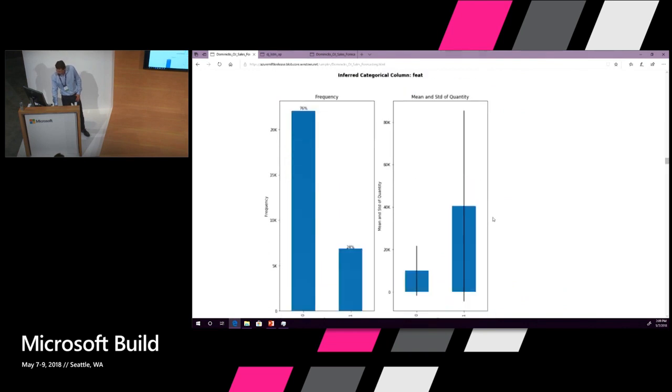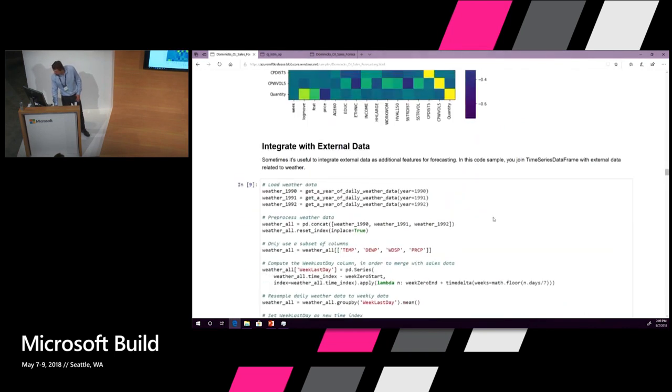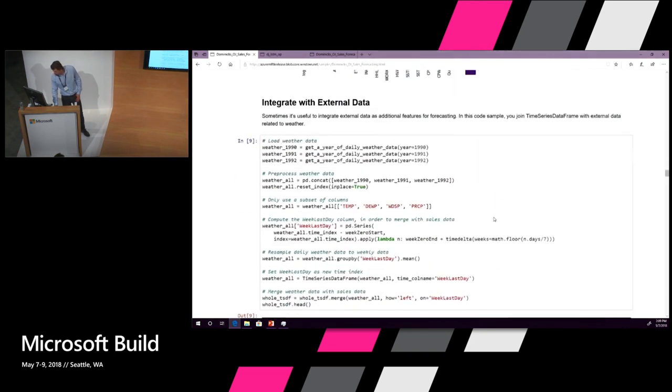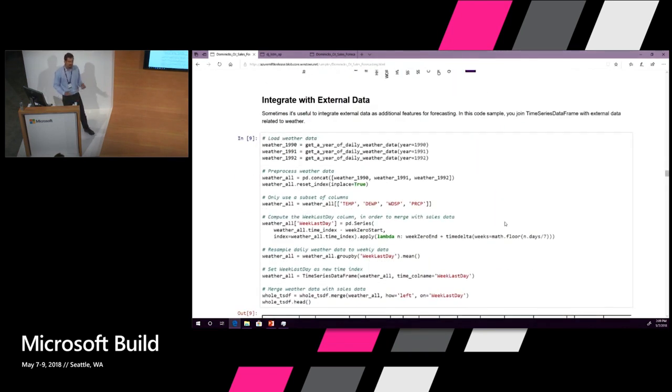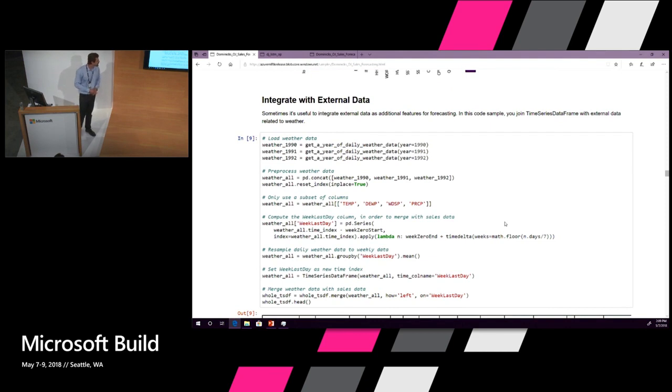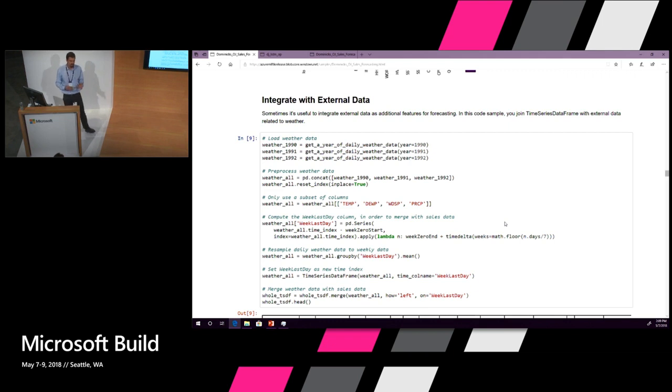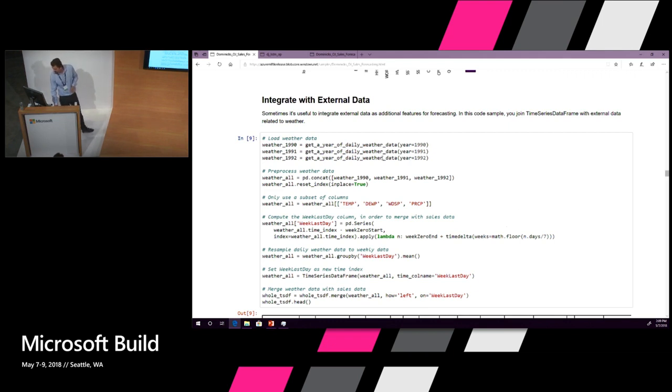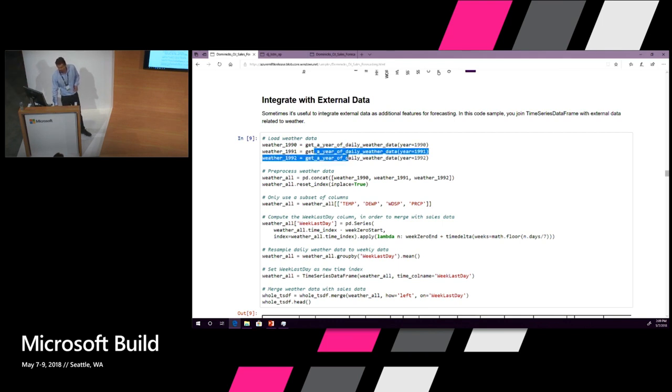These are all of the things you would do in an exploratory data analysis of a time series dataframe all in one line. The next thing you might do is try to examine a hypothesis. For instance, I wonder if weather has any kind of influence on the sales of orange juice.